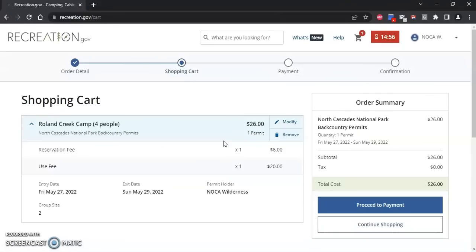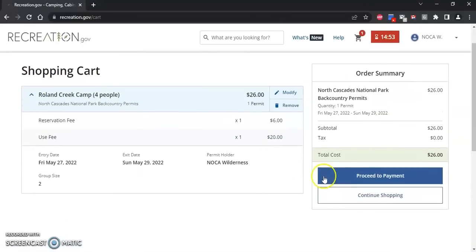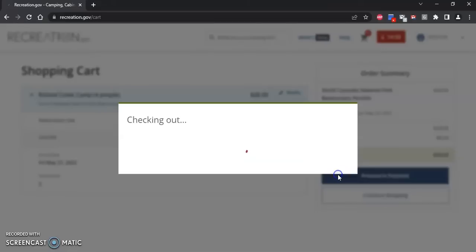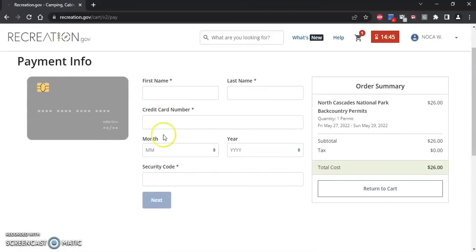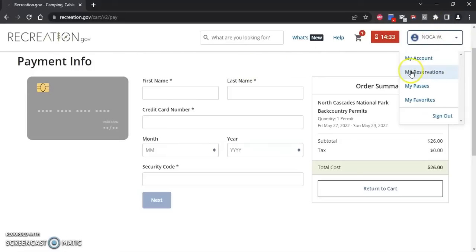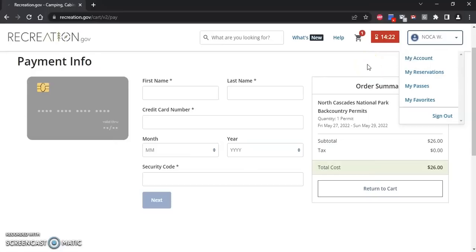Once the reservation is in your cart you will have 15 minutes to pay for it. Select 'Proceed to Payment' and then enter your credit card information. Keep in mind that your reservation is not considered booked until you pay and get a confirmation. Once you have booked your reservation you will be able to see it under 'My Reservations' on your recreation.gov account, and you can also modify and cancel any reservations on this page as well. I hope this helped you learn more about our reservation process — we look forward to seeing you this summer, and have a great day.